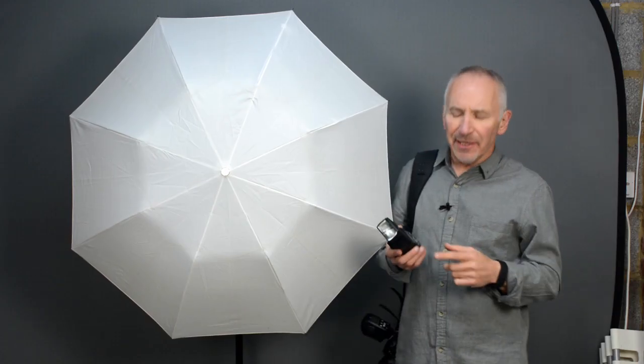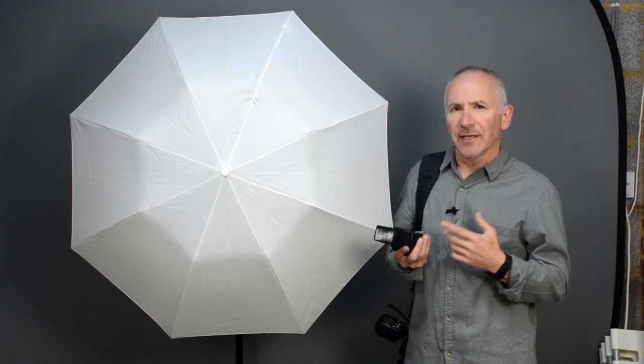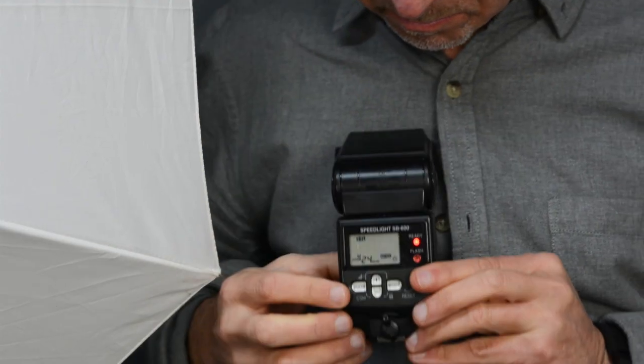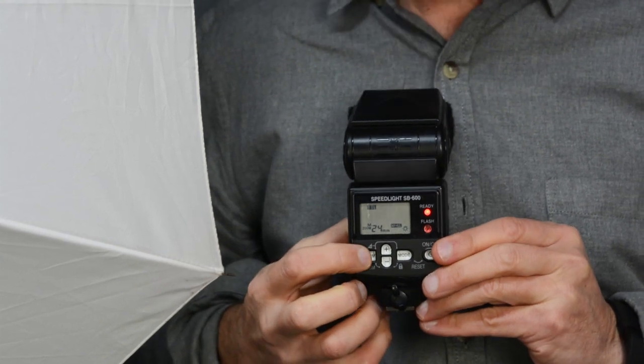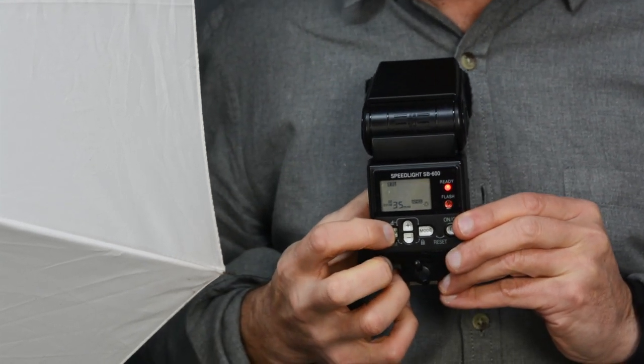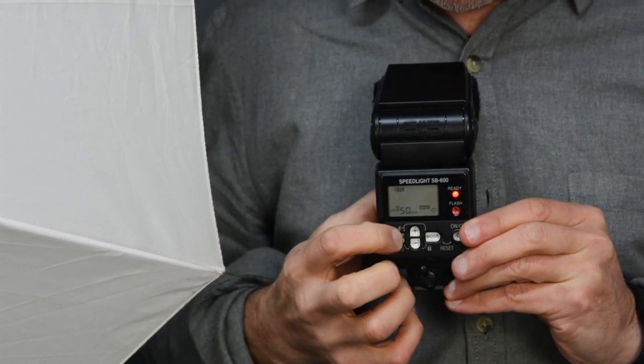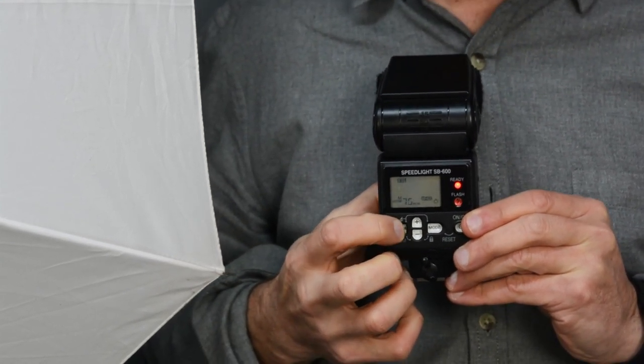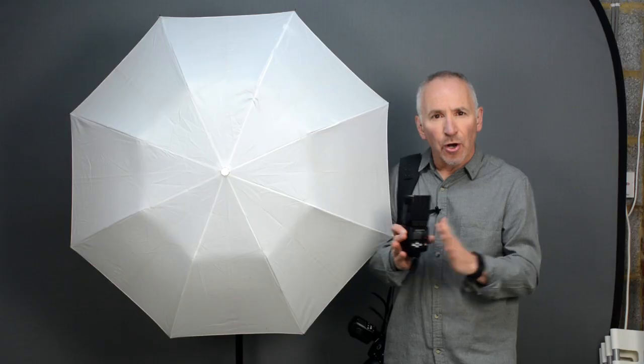Well many of these flashes have a zoom mode. Apparently there's a small reflector inside them that moves back and forth which is used to provide a narrow or wider beam of light.